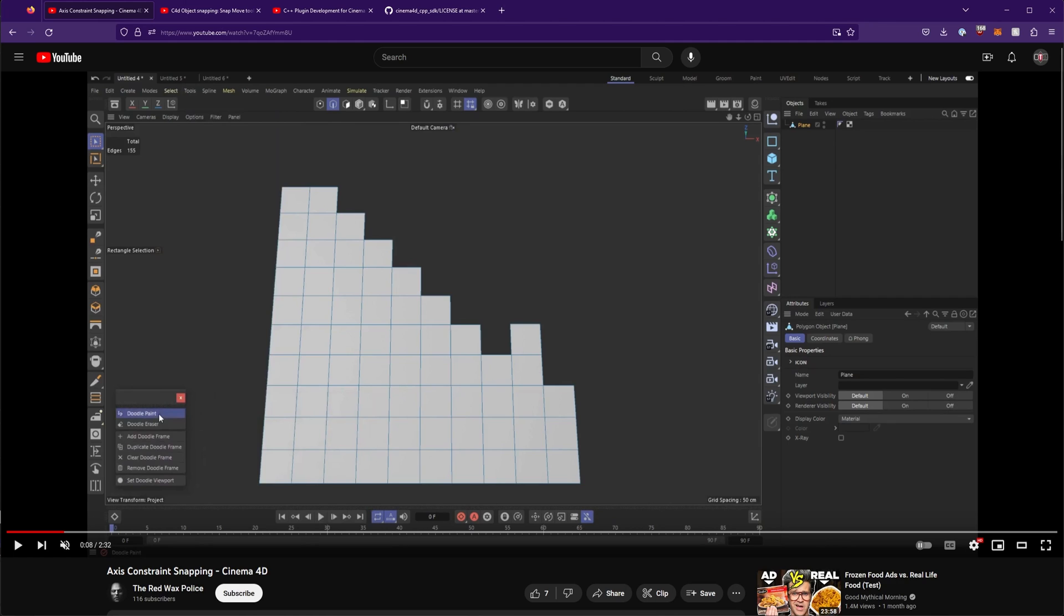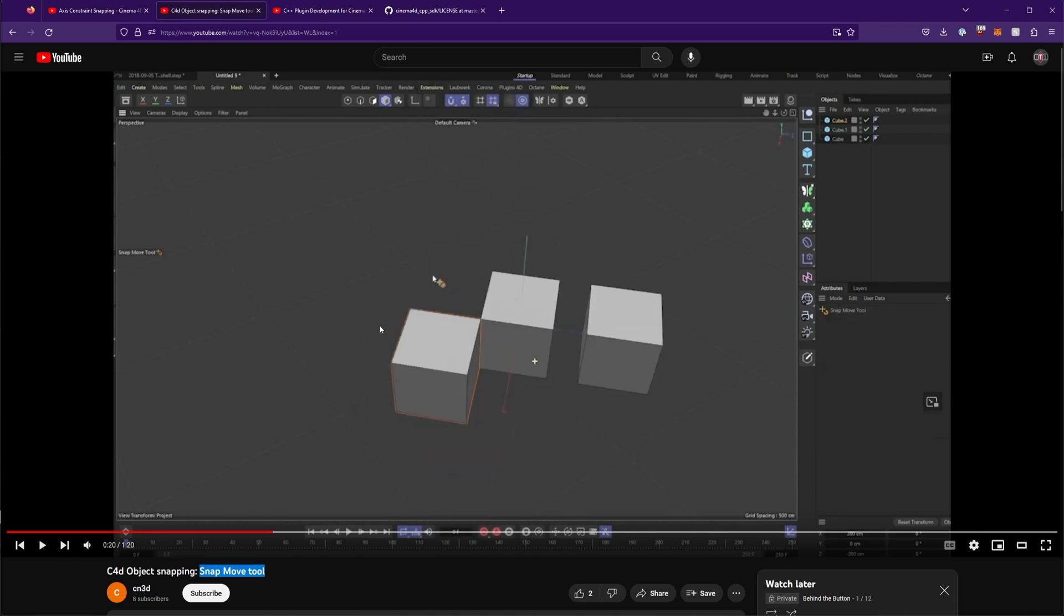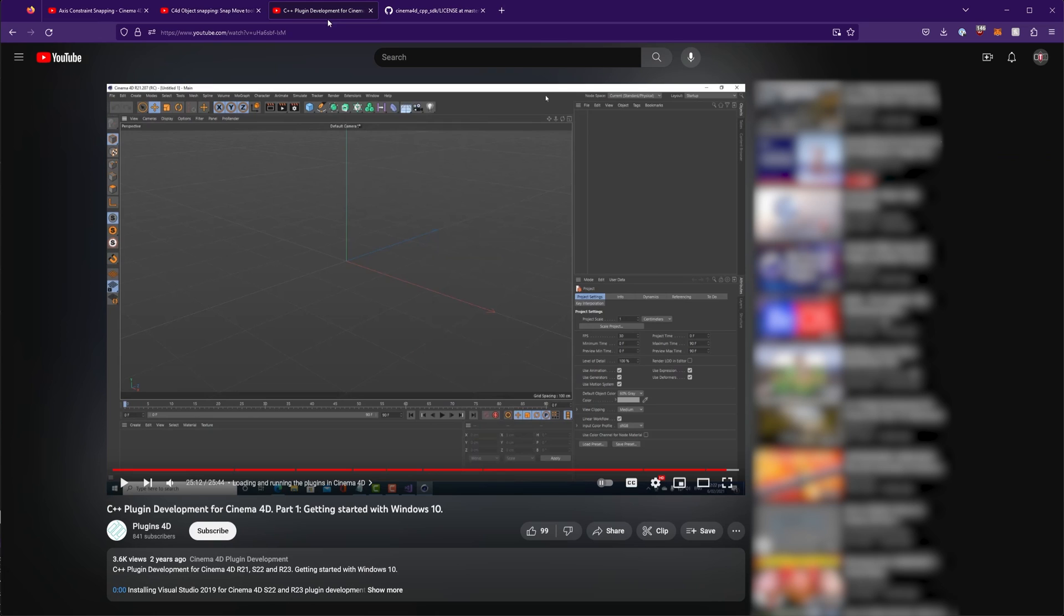Definitely recommend watching it, very straight and to the point, and I'll probably even be starting with an example very similar to that. This video about object snapping I watched as well, showing this snap move tool. Now the problem with this is this tool actually isn't in Cinema 4D. You have to do some work using the SDK to get it in there, and so that's where I had to watch this video to help me get that going.